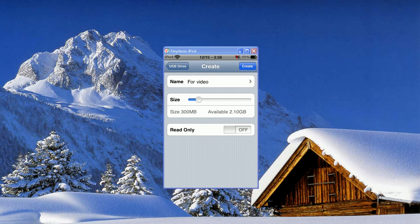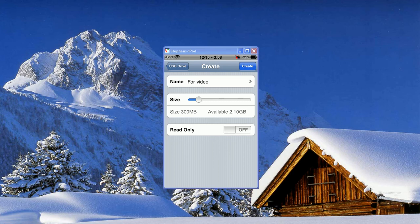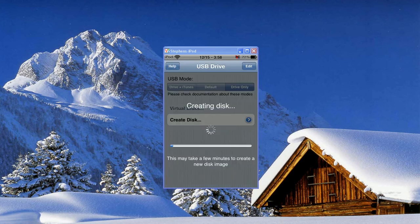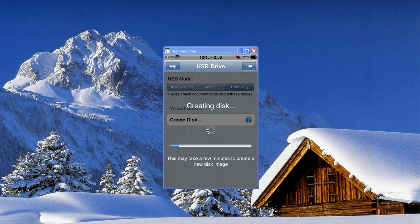And then you can choose Read Only or Workable. So obviously you don't want to do Read Only. That's just stupid. You'll hit Create. And it'll take a couple seconds. It'll just create that disk for you.